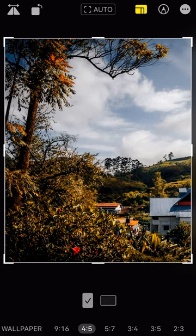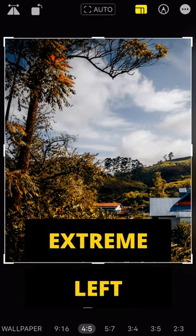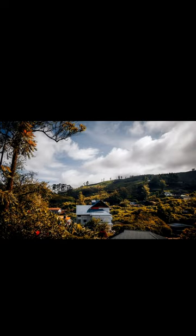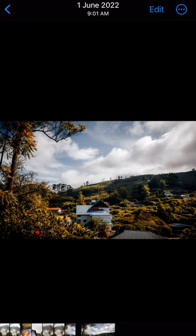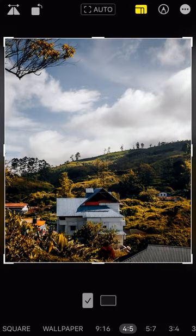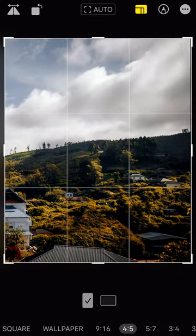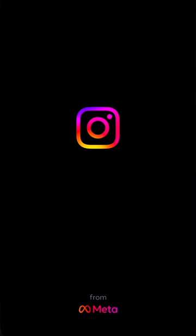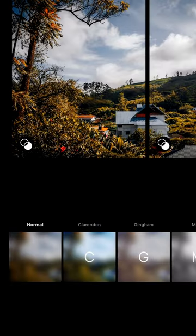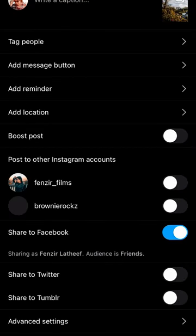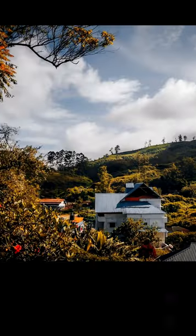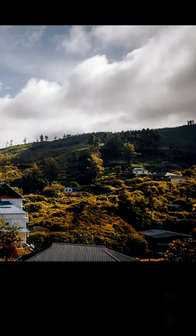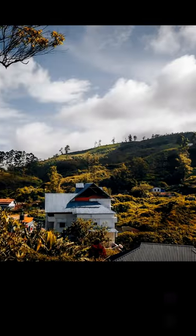Crop the first image in such a way that it includes the extreme left of the image. Now go to the second image, do the same thing, but this time crop to the extreme right. Then come to Instagram, and it will automatically be shown as one single post.